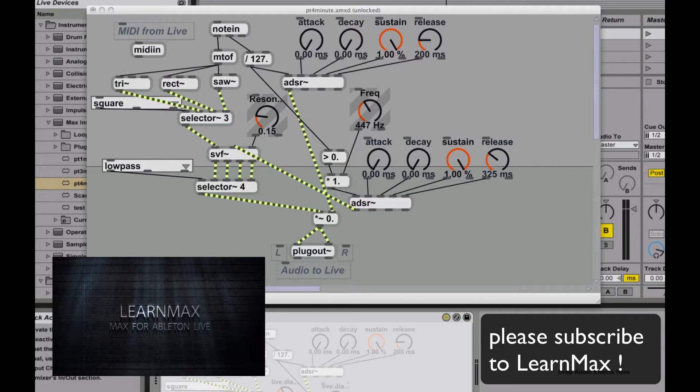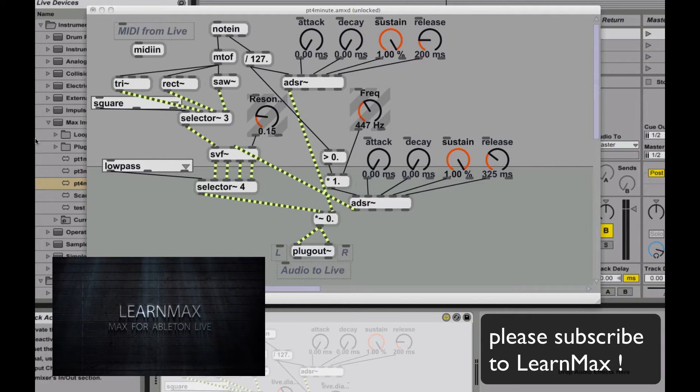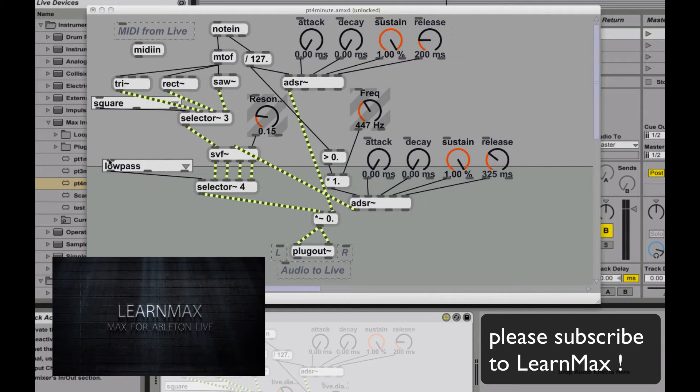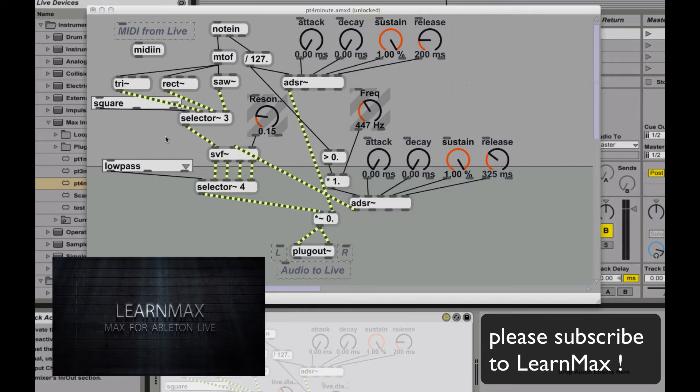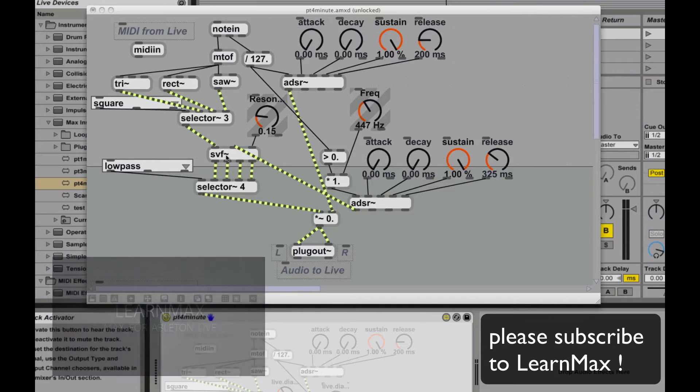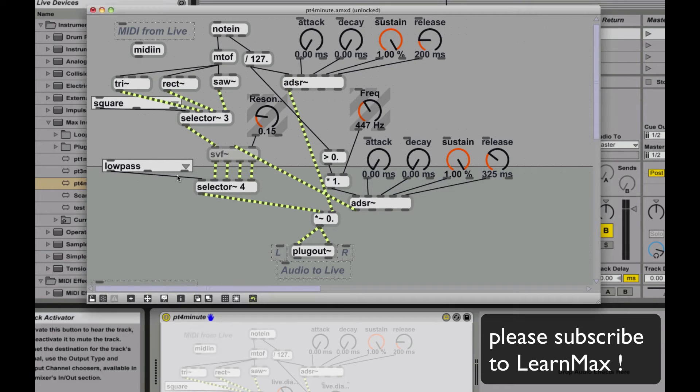Hey everybody, it's Eric here at LearnMax, and we're going to be adding some more functionality to our synth. We're going to focus on adding an additional oscillator.